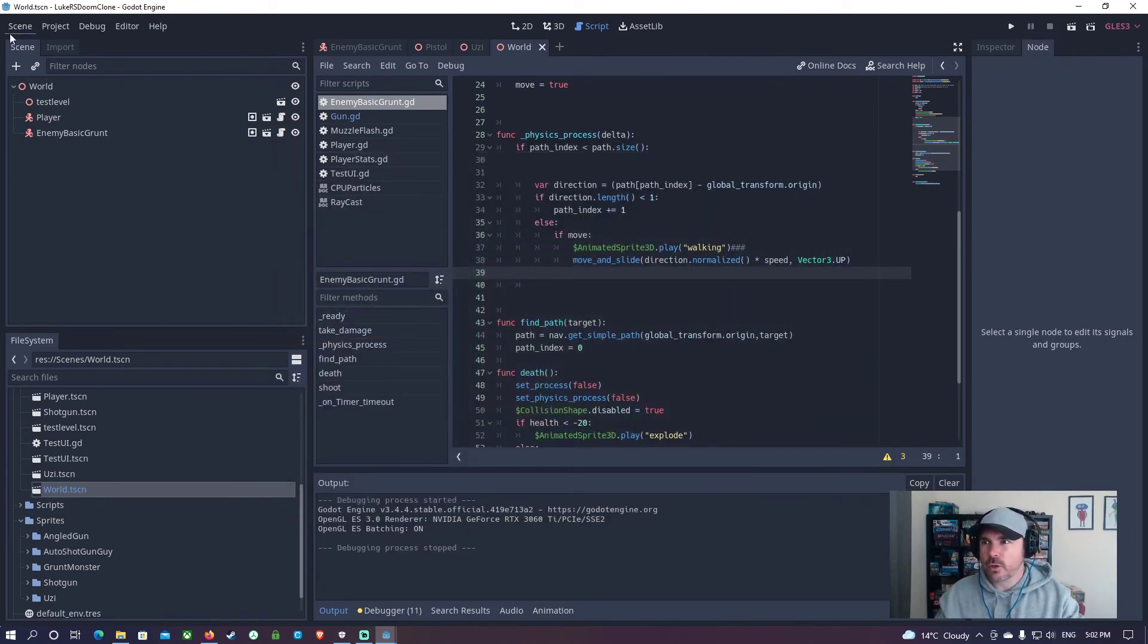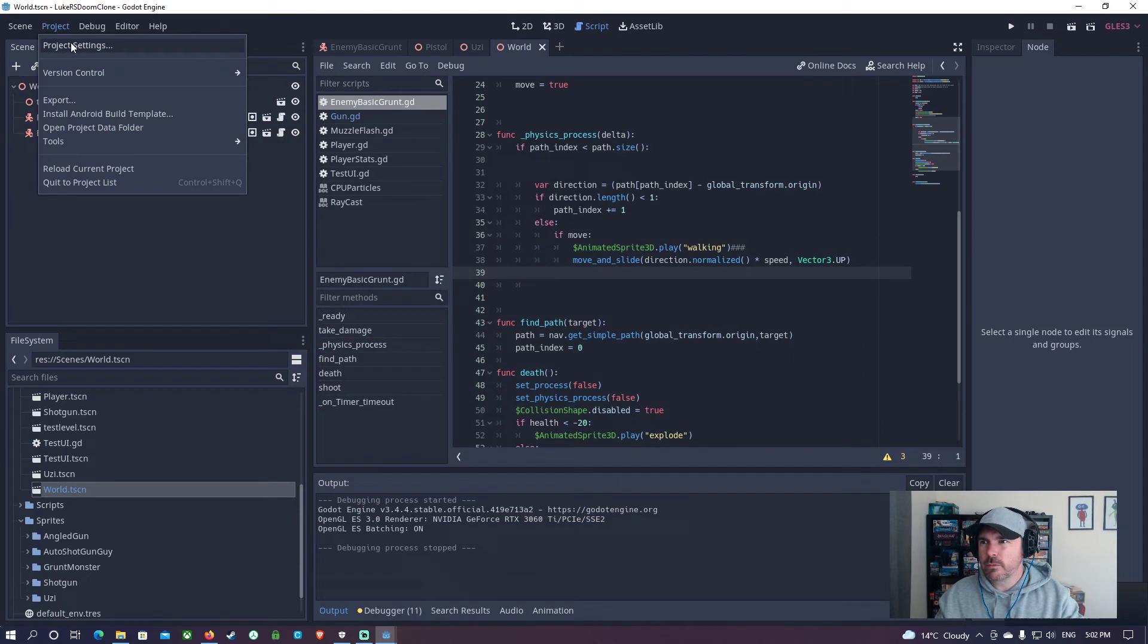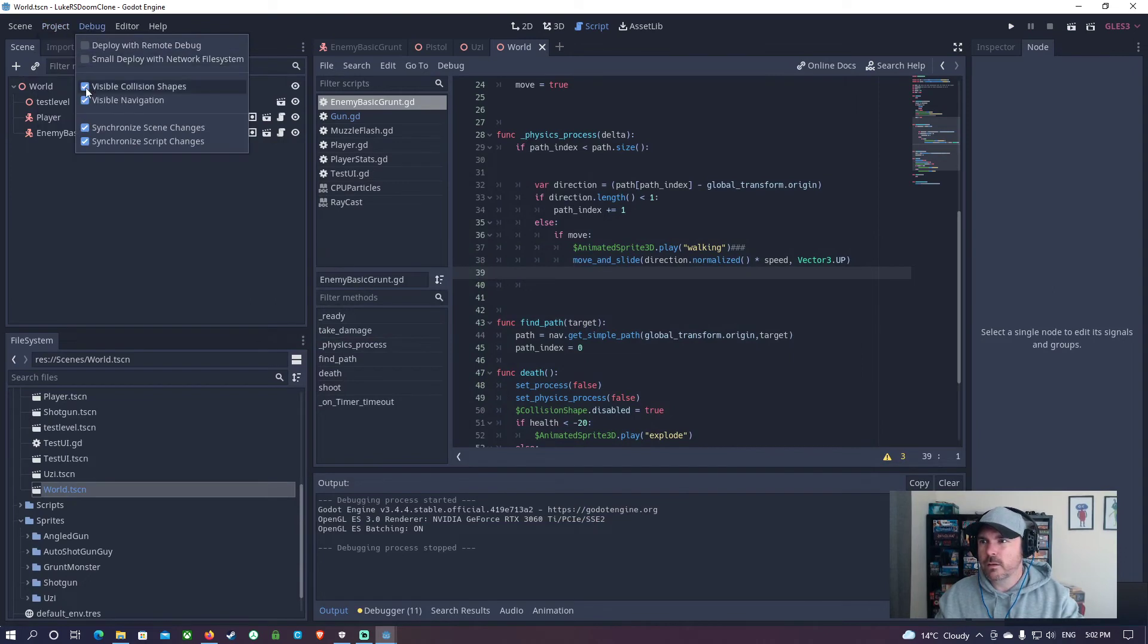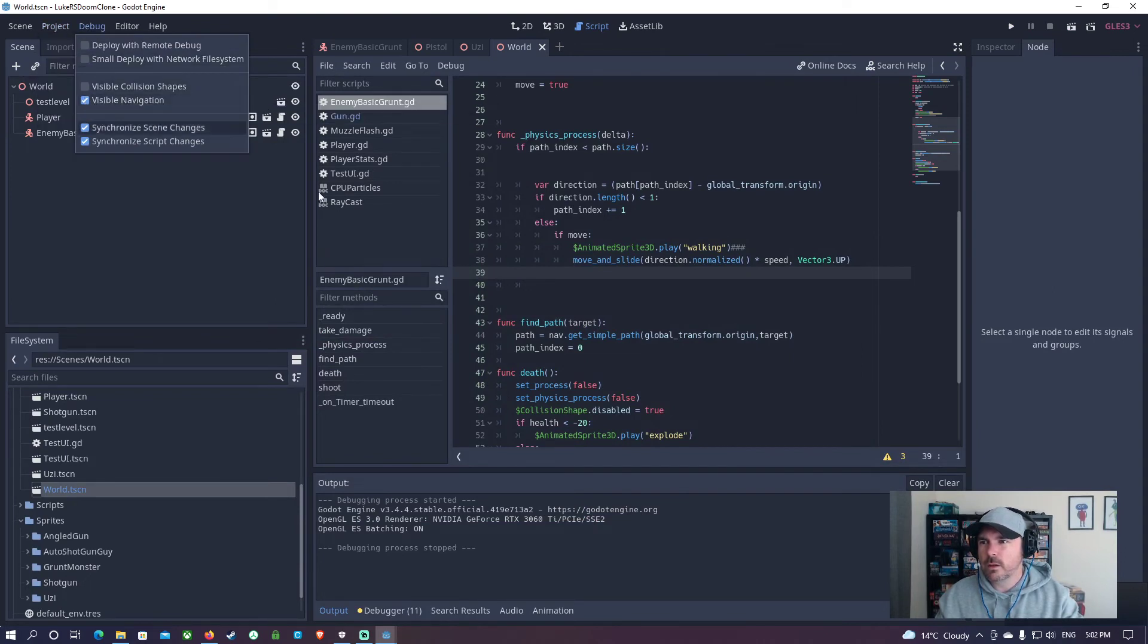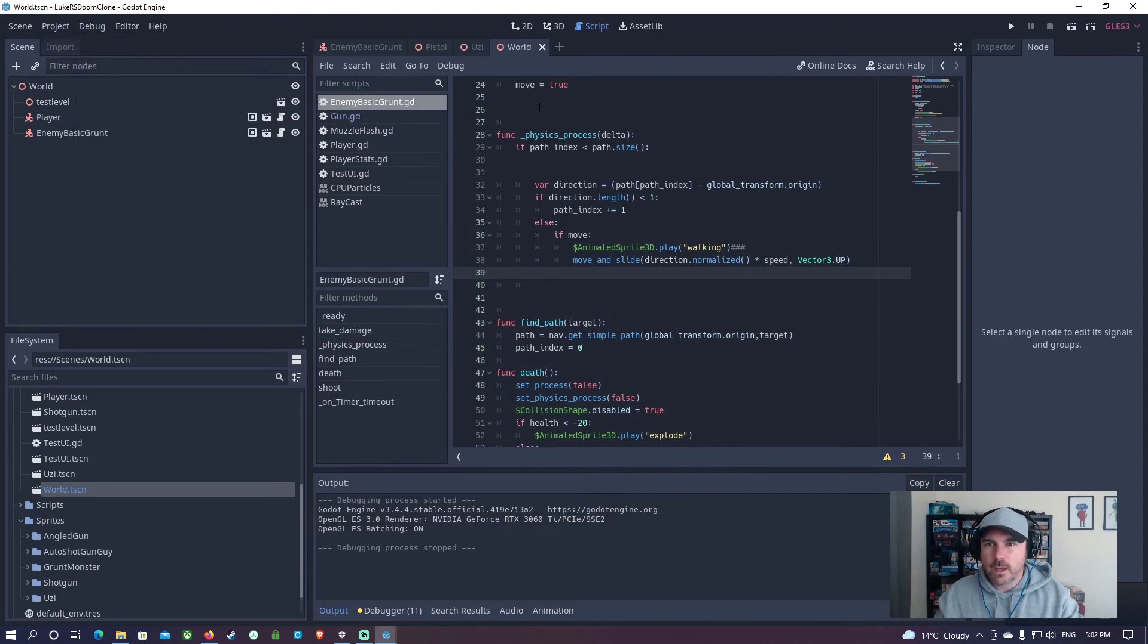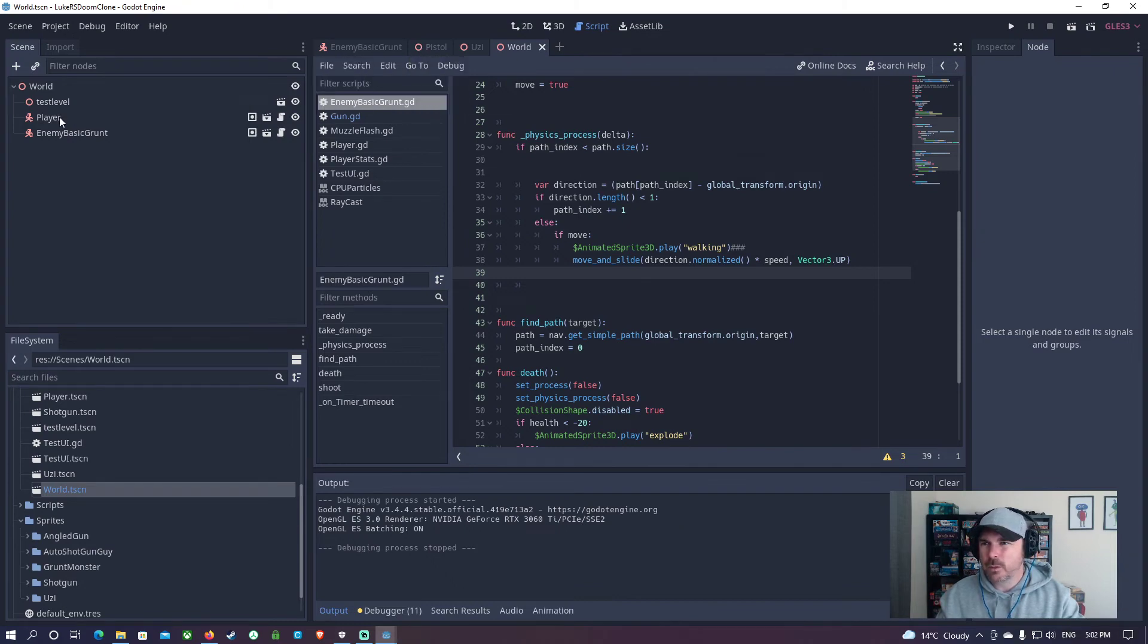I'm going to turn all those collision things off for now. I'll leave on navigate. And I'm going to add in to the player.